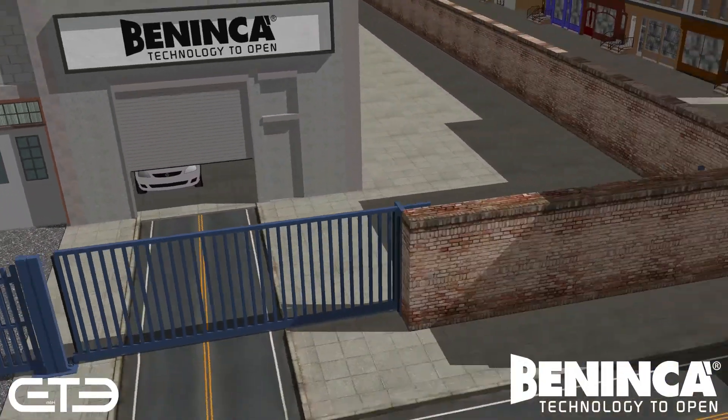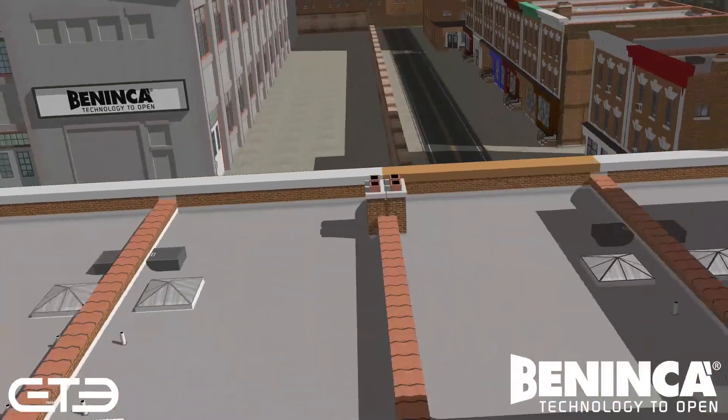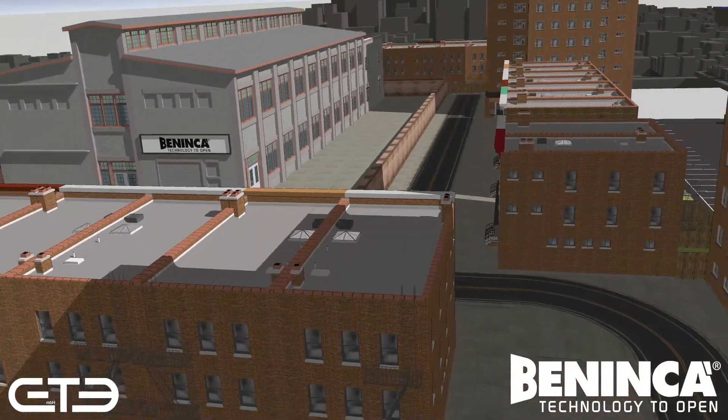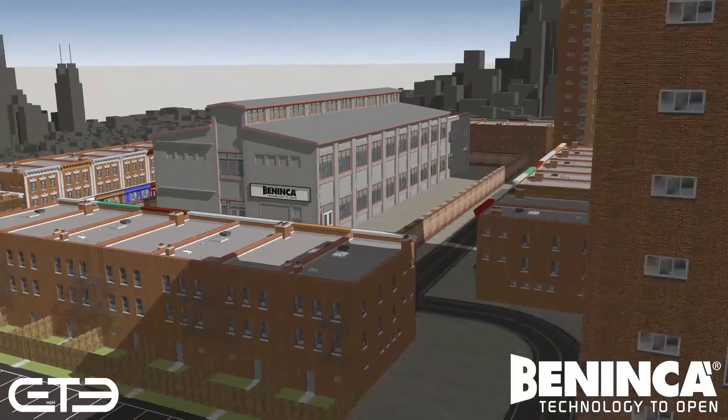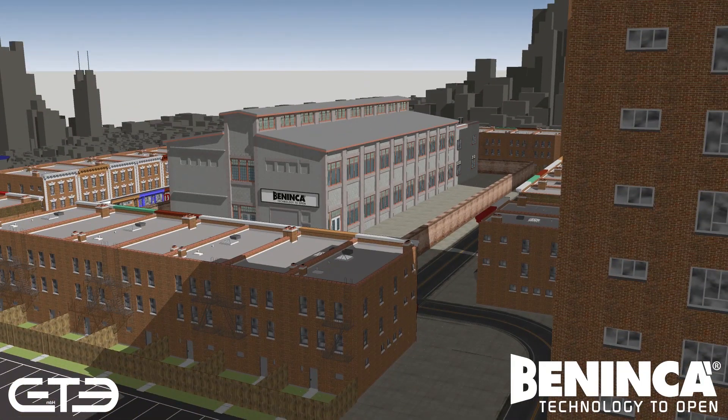Thank you for taking the time to watch this video. Hopefully we have answered any queries you may have about the KMG light, force testing, and why it is important to test your automated systems.